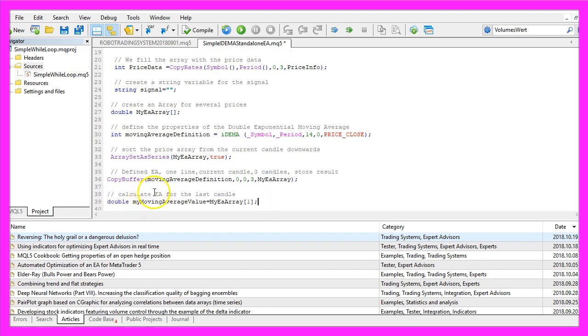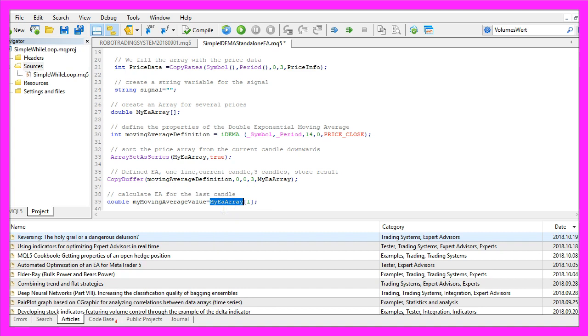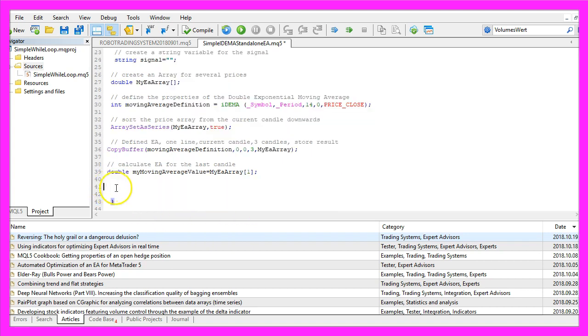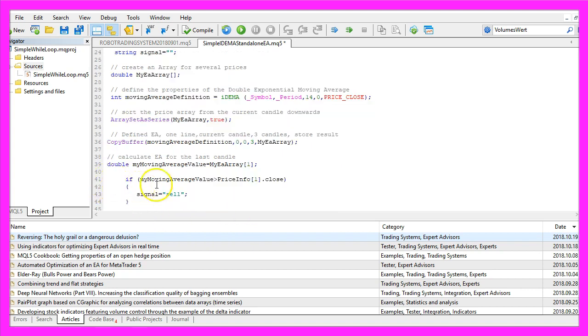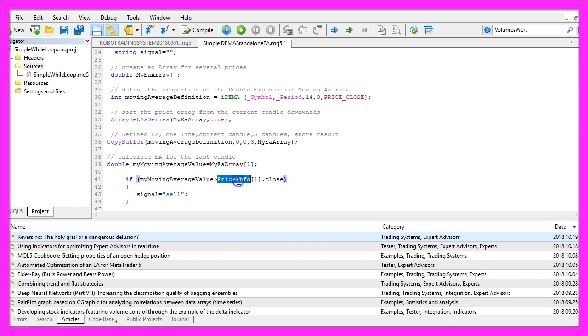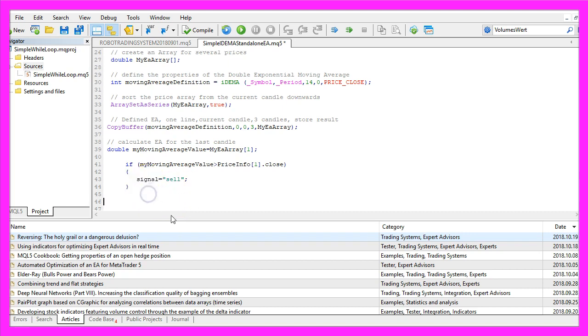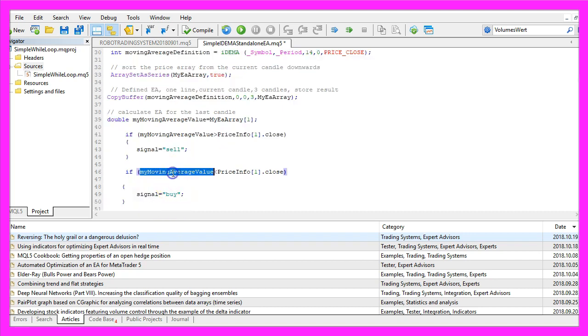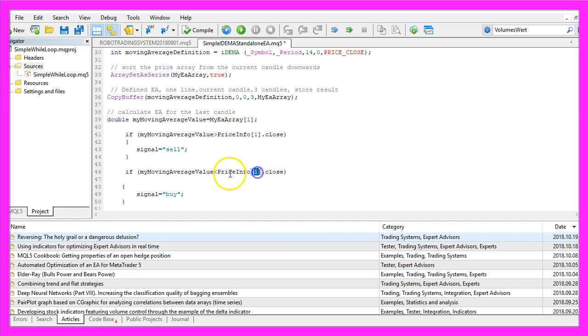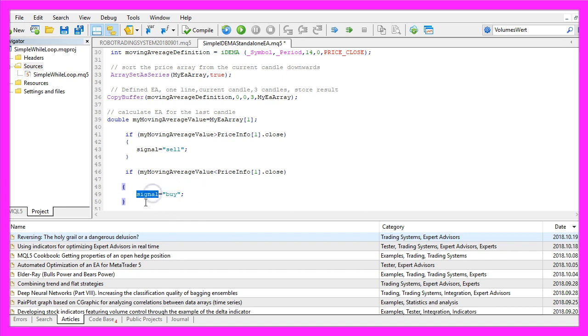Now we can calculate the Expert Advisor for the last finished candle, that's candle 1 in our EA array and we assign the result to the variable MyMovingAverageValue. And if that MovingAverageValue is bigger than the close price for candle 1 in our price info array that would be a sell signal and in that case we assign the word sell to our signal. Otherwise if the MovingAverageValue is below the close price for candle 1 in our price info array that's when we want to buy so now we assign the word buy to our signal.